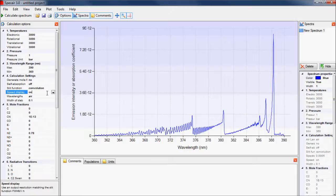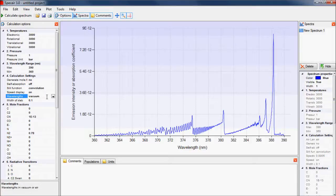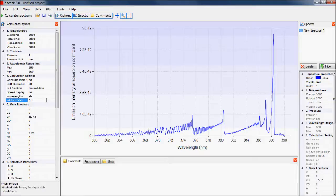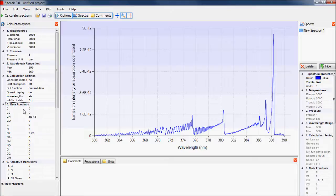The wavelength values can be those in air or vacuum, and the final calculation option specifies the width of the plasma in centimeters. The mole fractions describe the gas composition. All common species in air can be selected, and the values should be between 0 and 1.